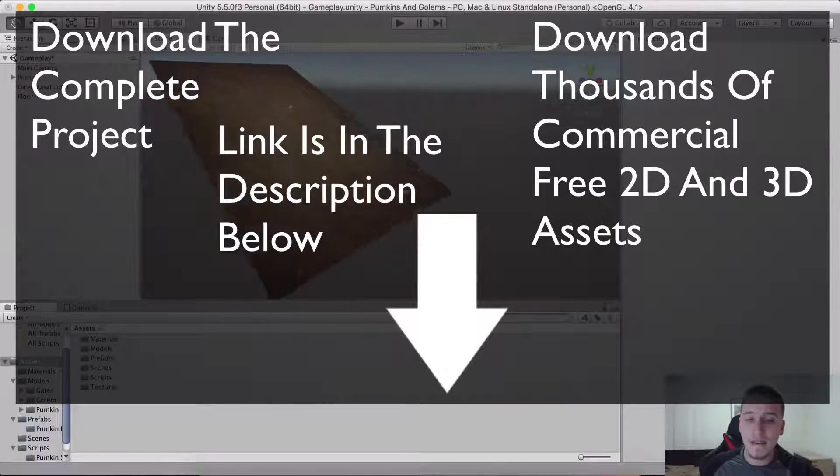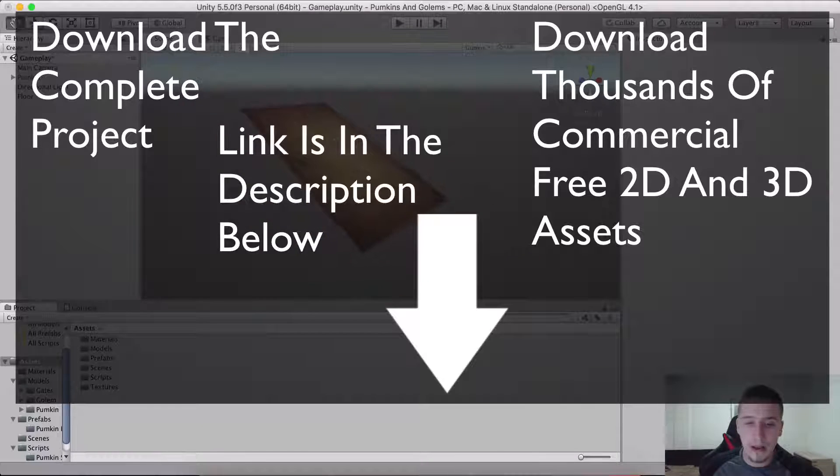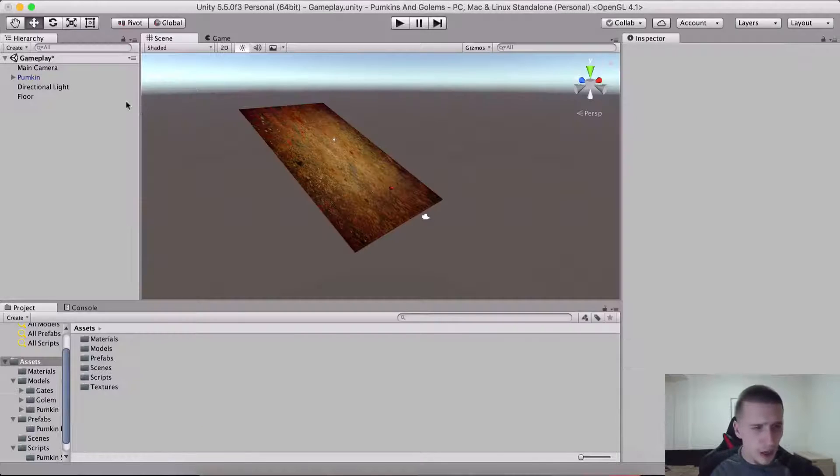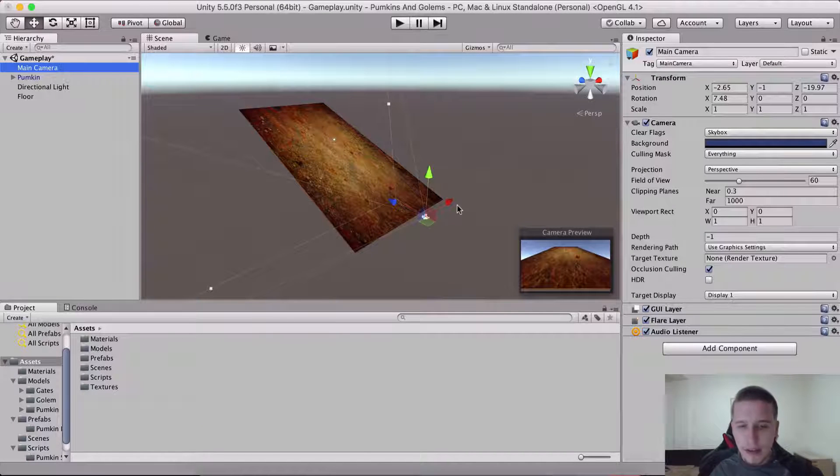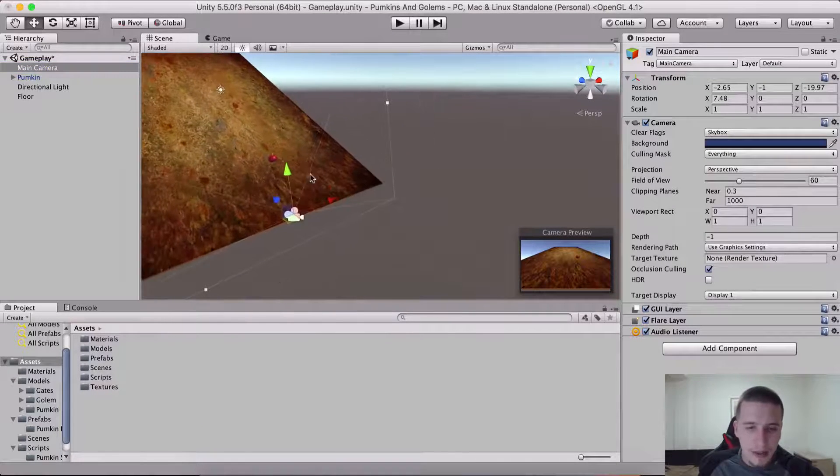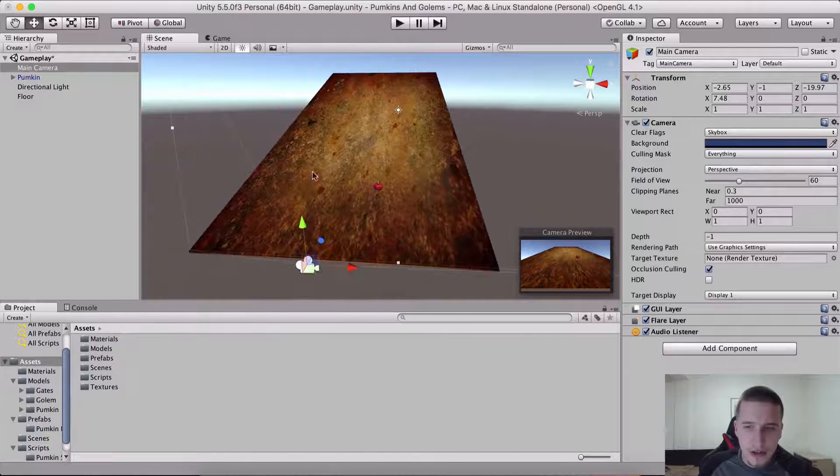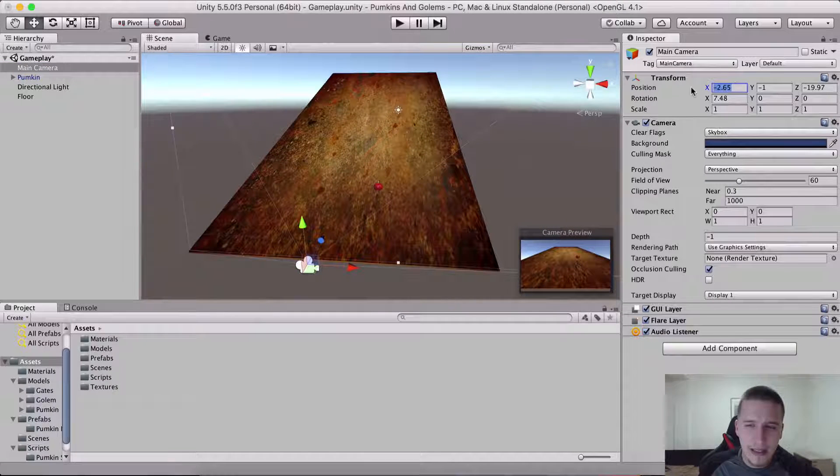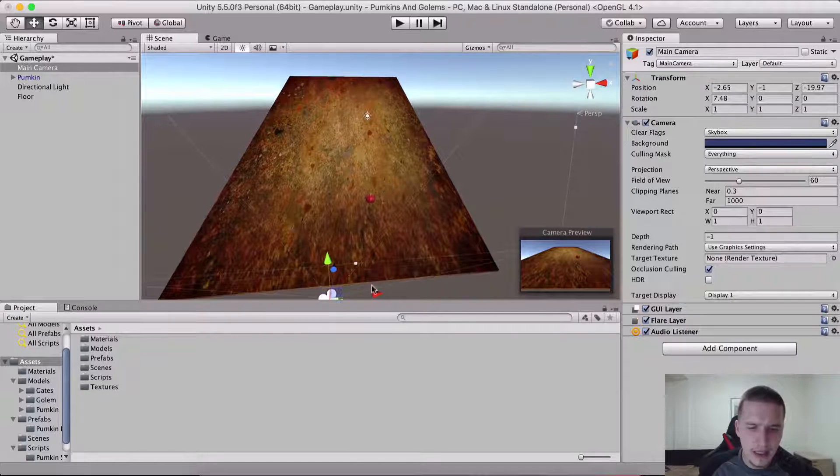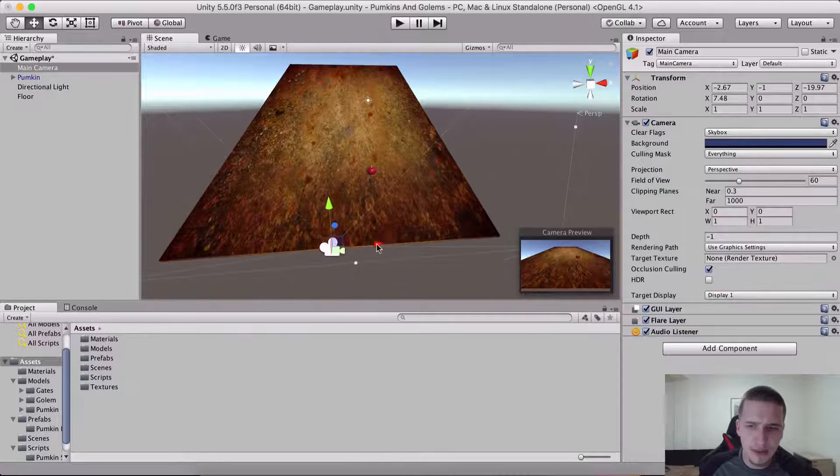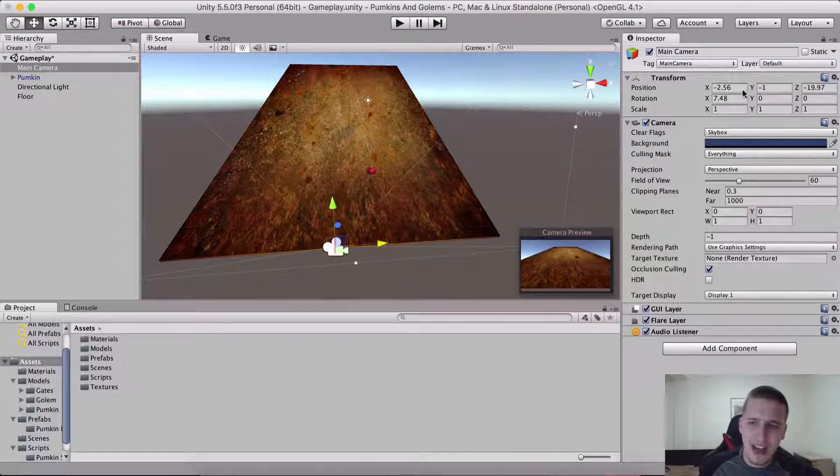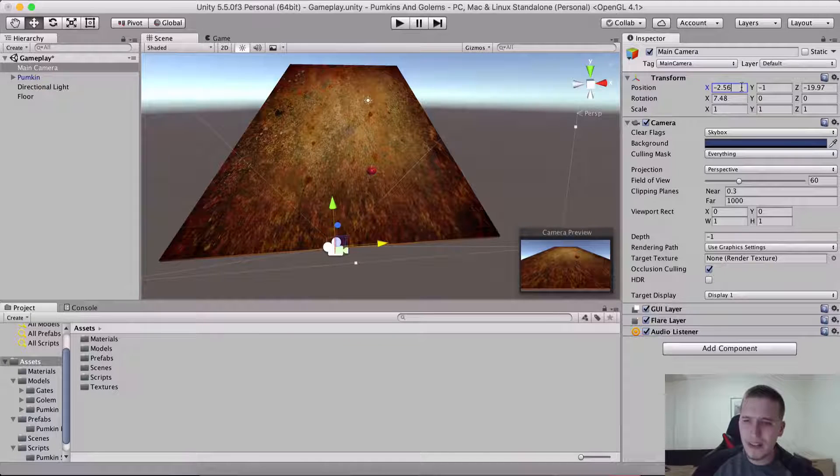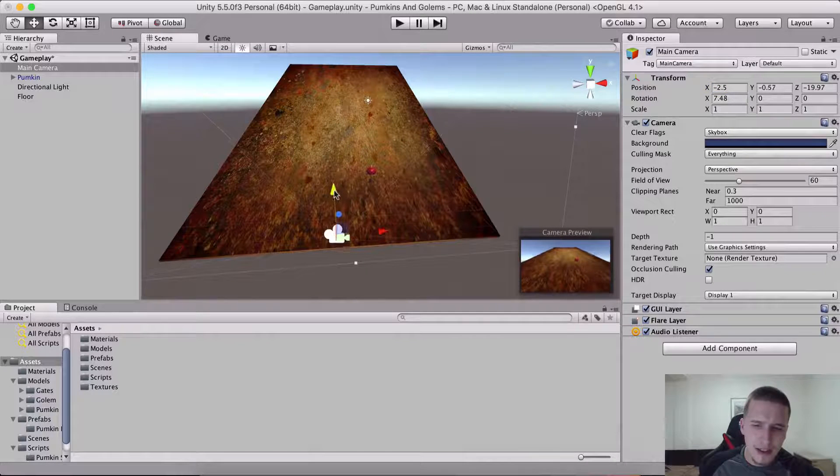Anyways moving forward, what we are gonna do is position our camera and make it follow this crazy pumpkin here. So let me take the camera in the hierarchy. Select the camera, let me see where I want to position it. Currently it's negative 2.65 for the x-axis.